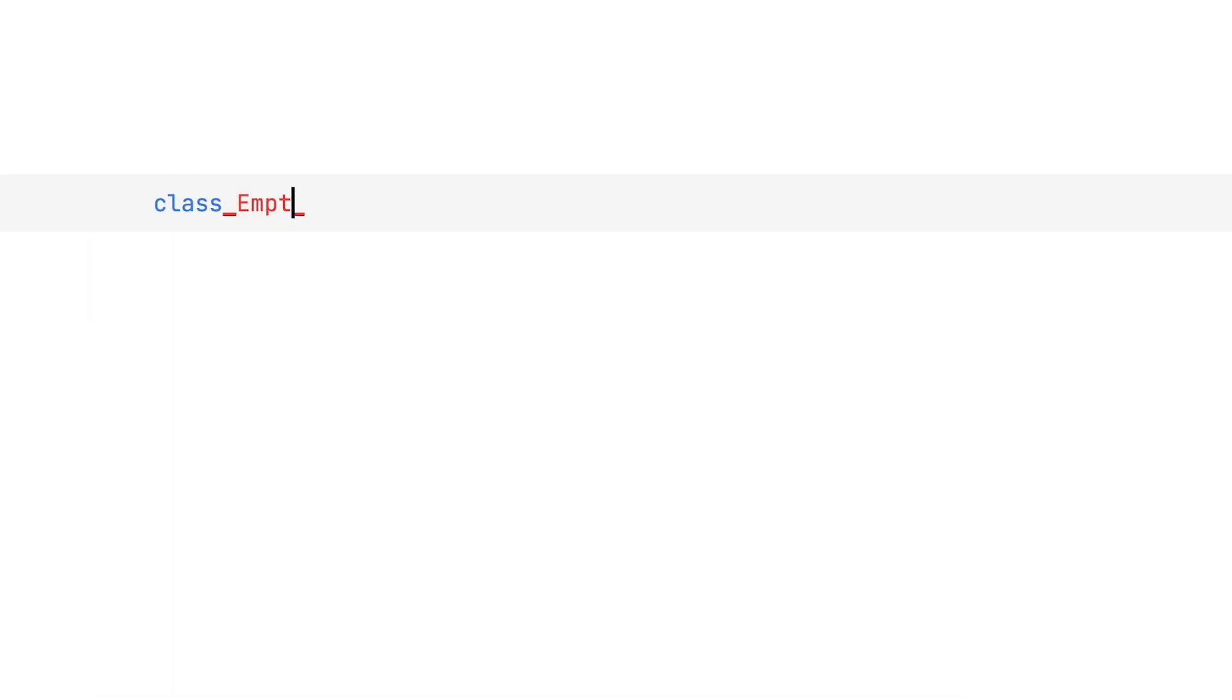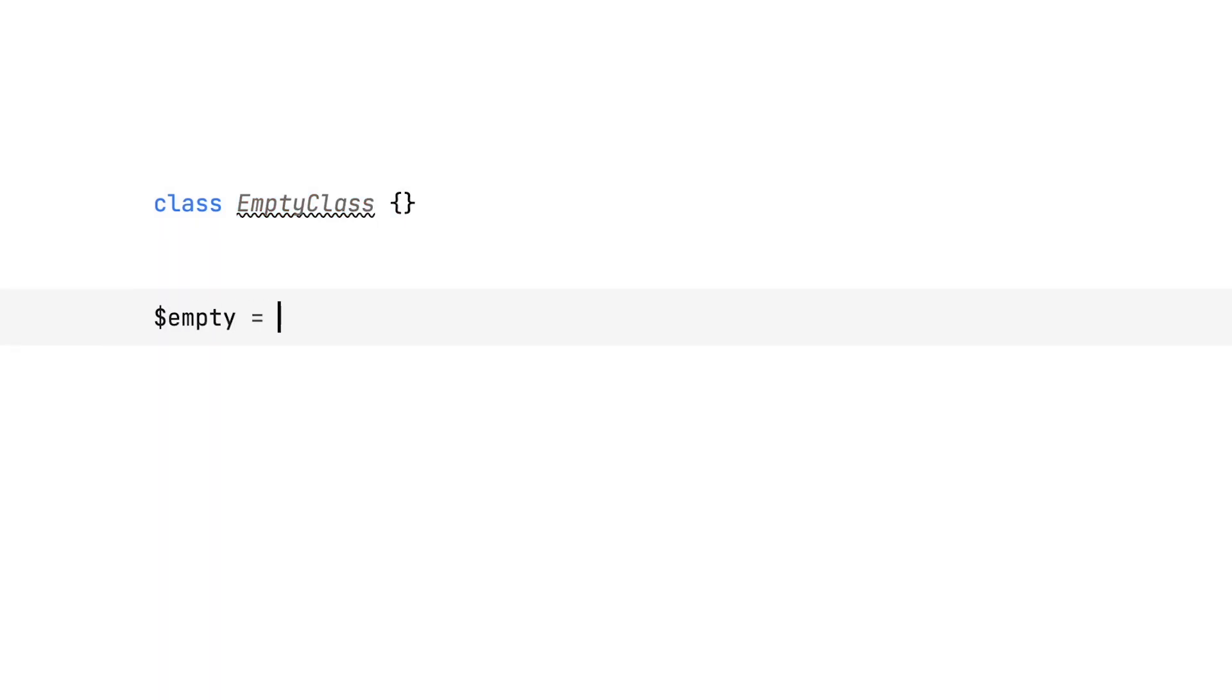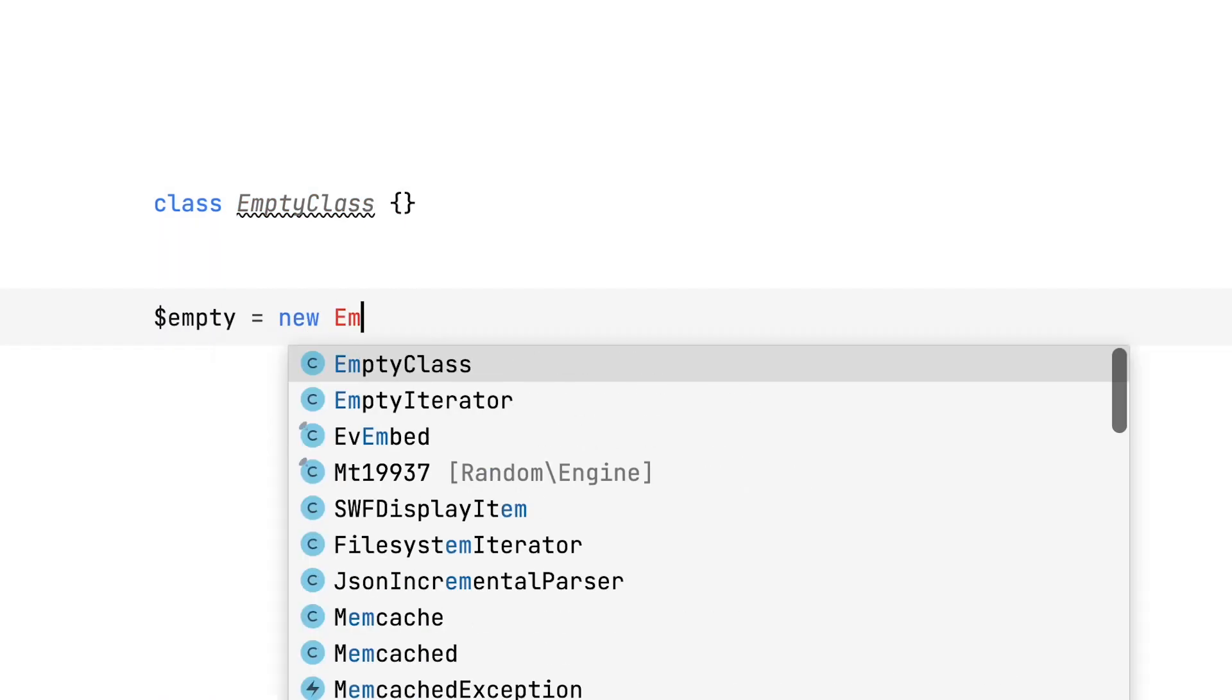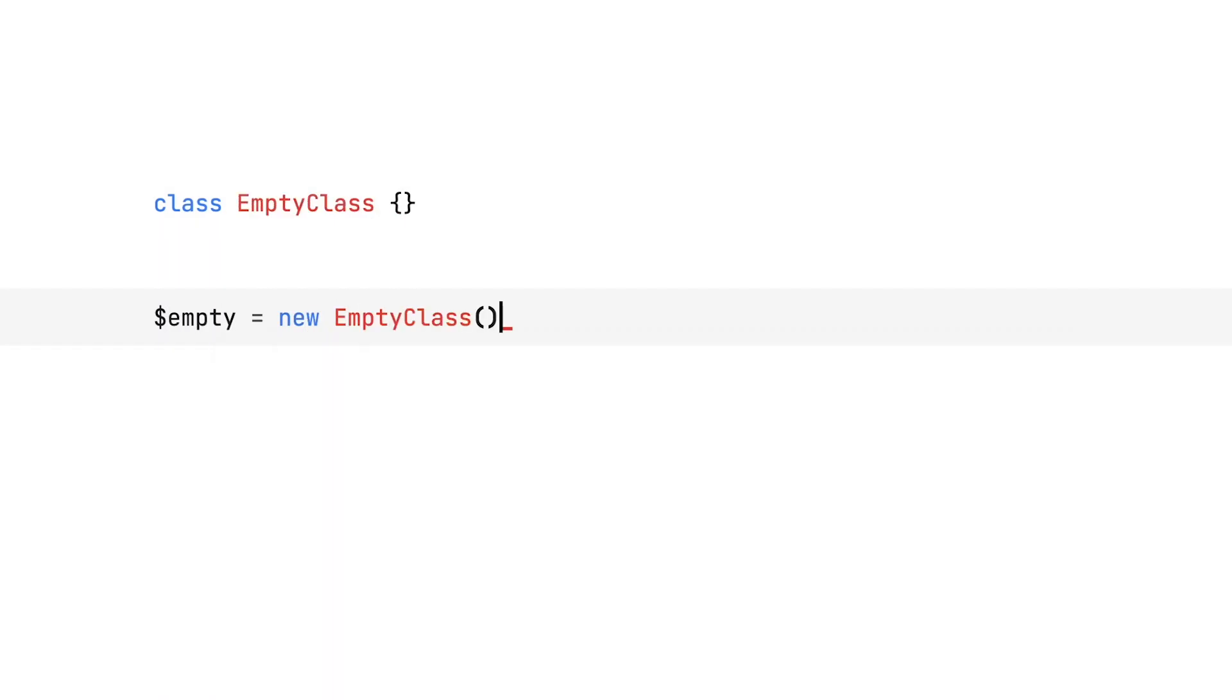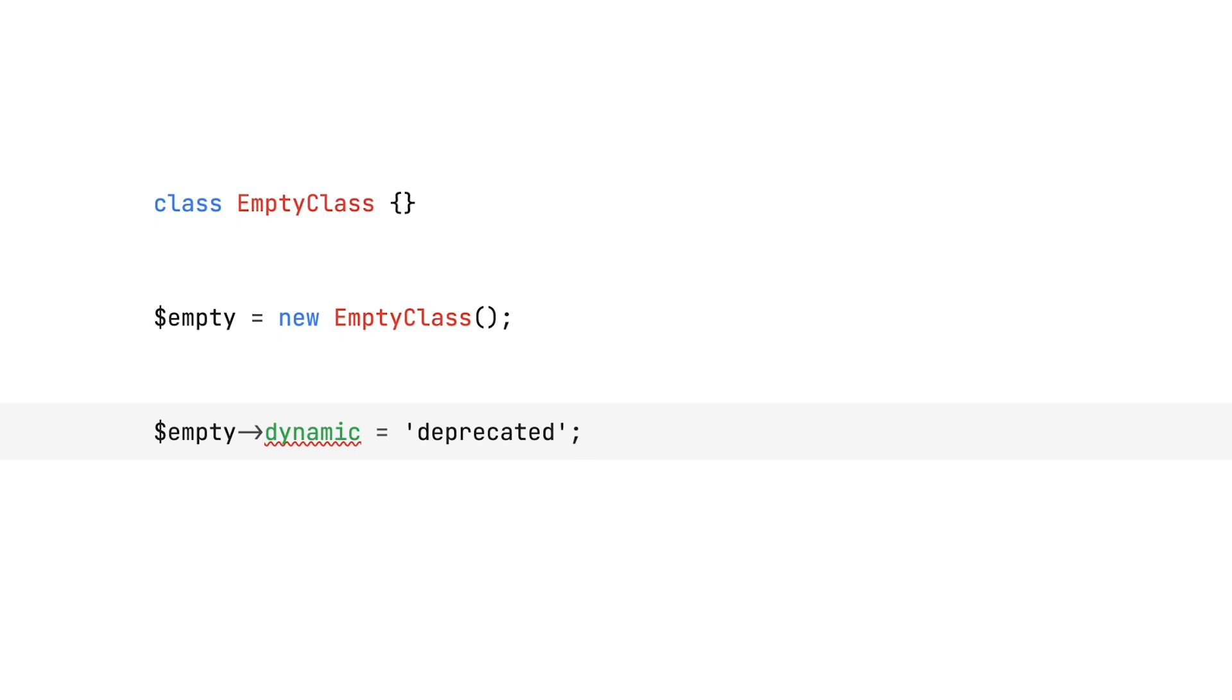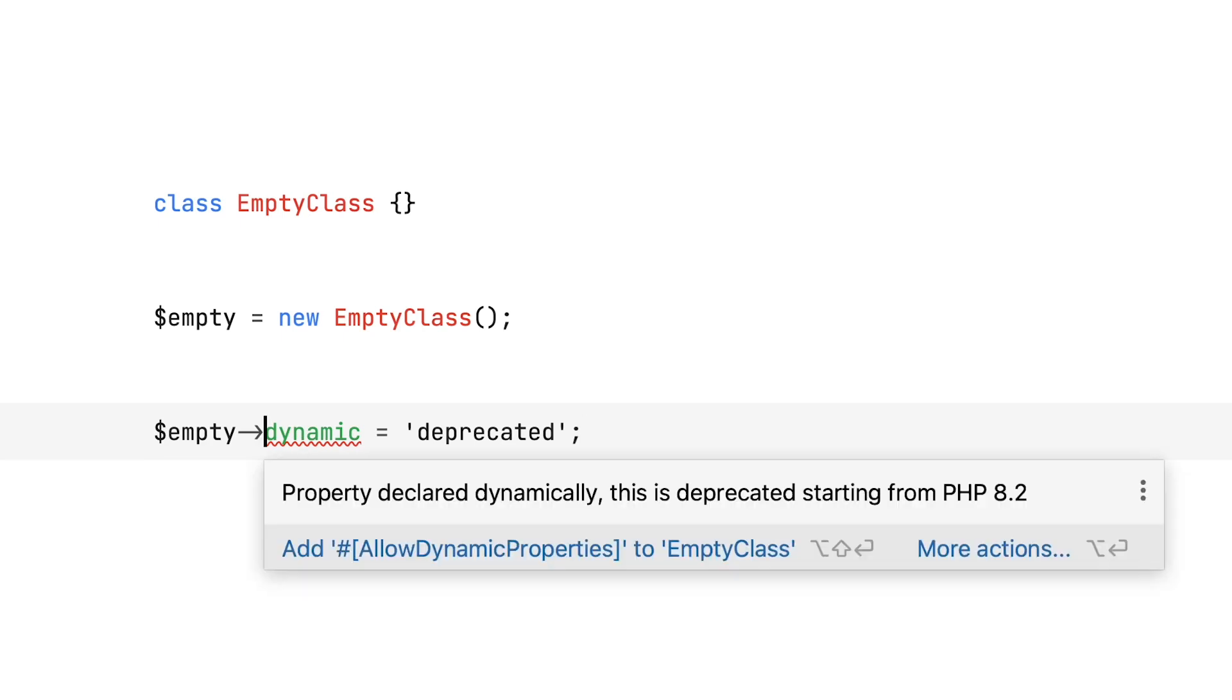Let's take a quick look at what dynamic properties are first. Let's say we have a class called EmptyClass, and it doesn't have any properties whatsoever. Next, we'll create an object of that class, and we'll act like it has a property called dynamic. And so this is a dynamic property, a property that is added to an object, even though it wasn't originally declared in the class.